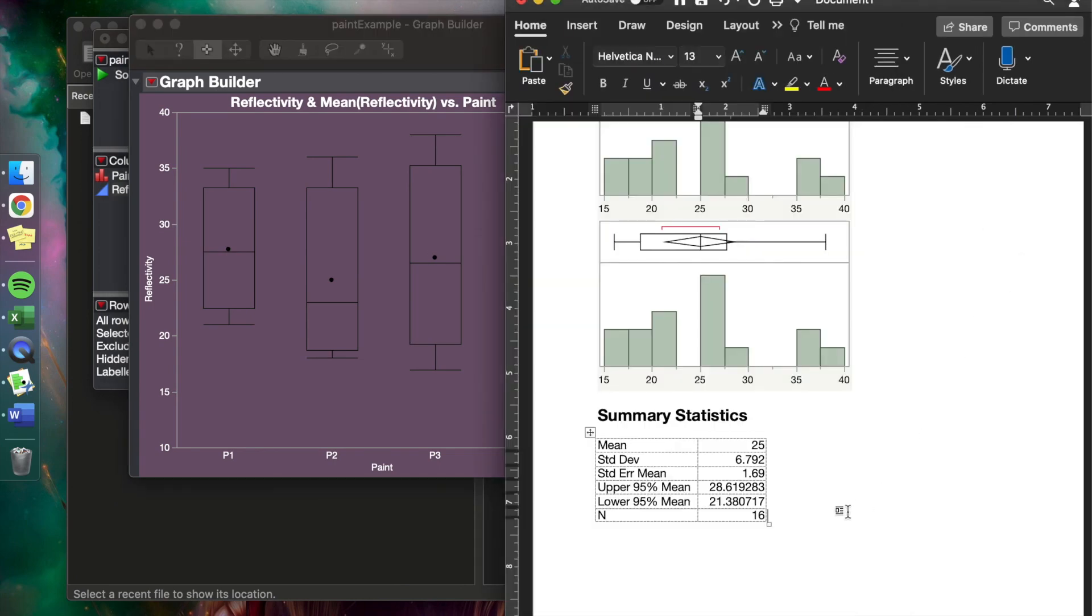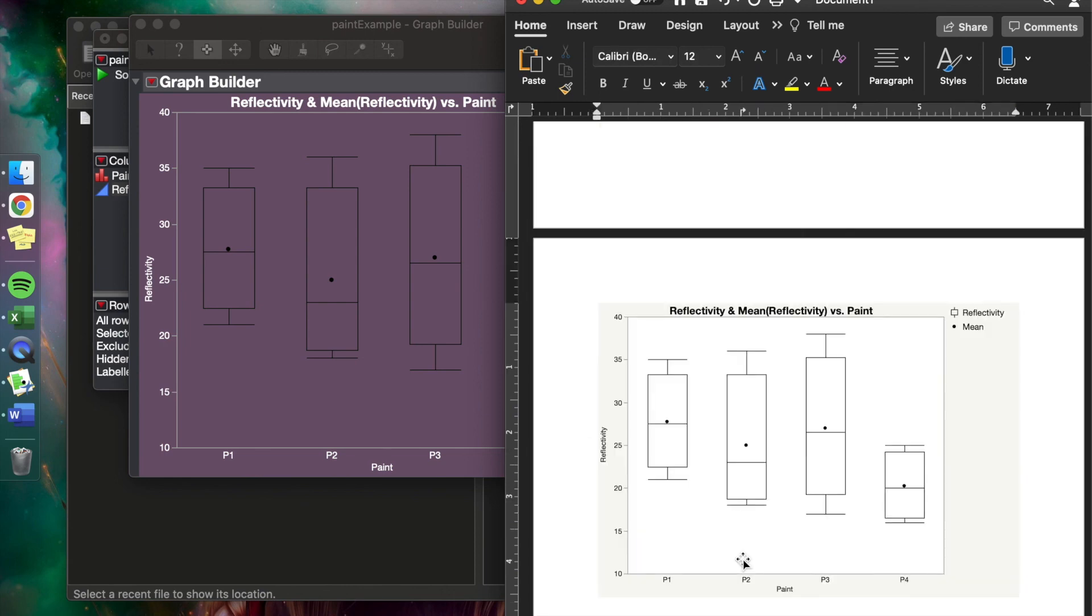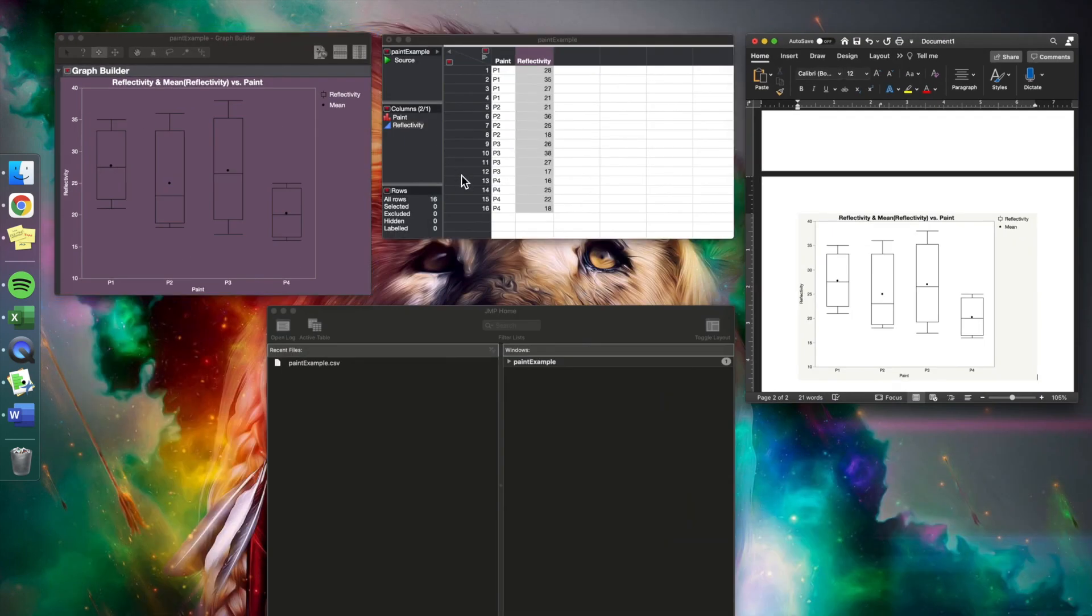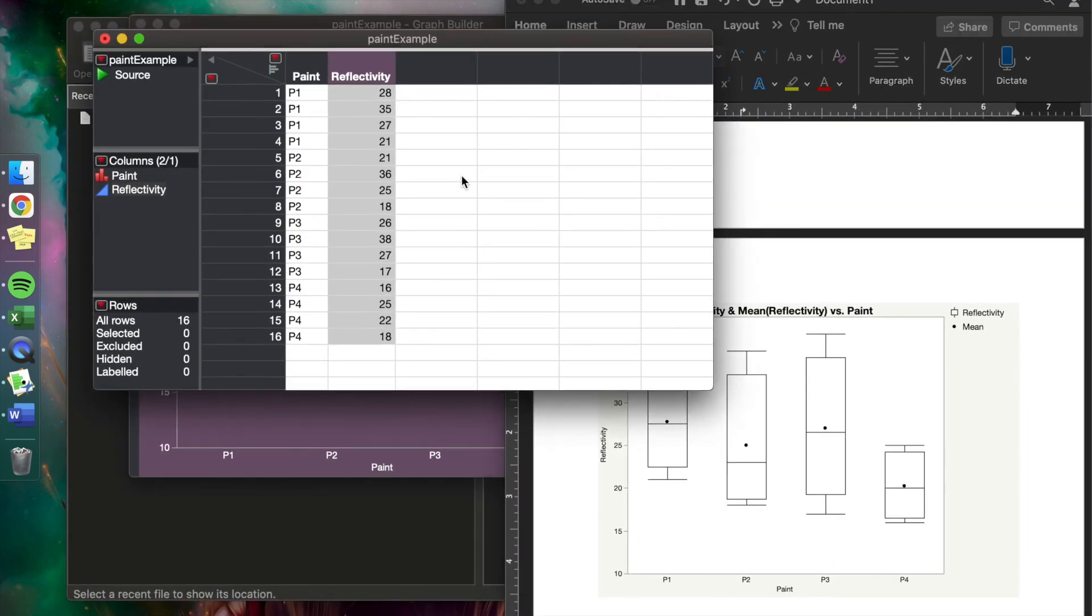And so this wraps up our kind of brief JMP basic tutorial, where we talked about getting data into our data tables through copying and pasting or importing, and then simple ways to look at the descriptive statistics, histograms, and side-by-side box plots.